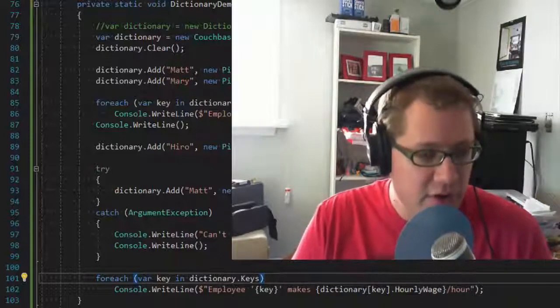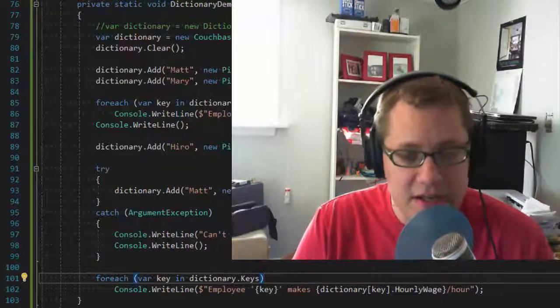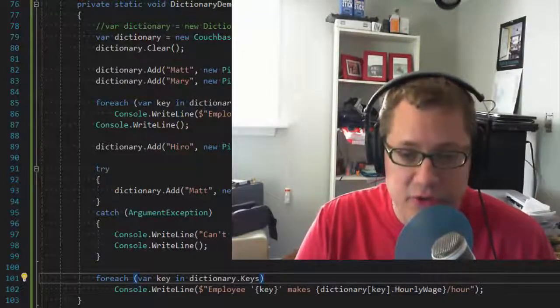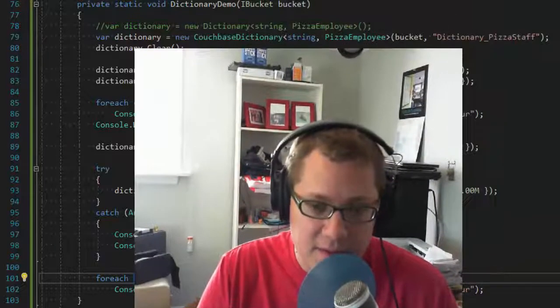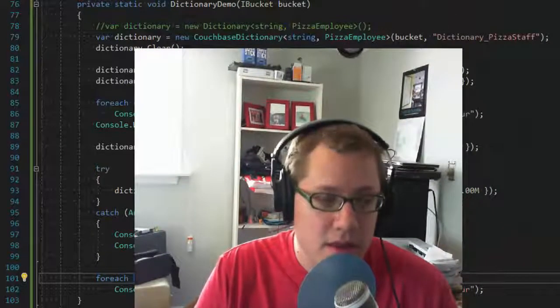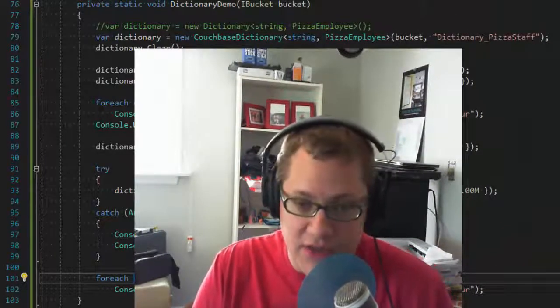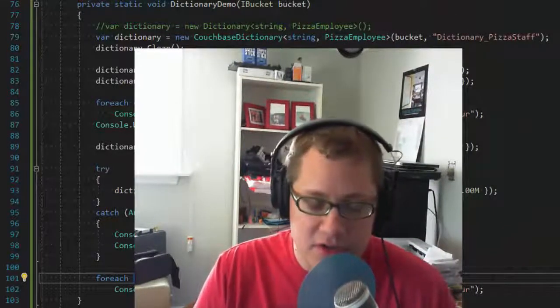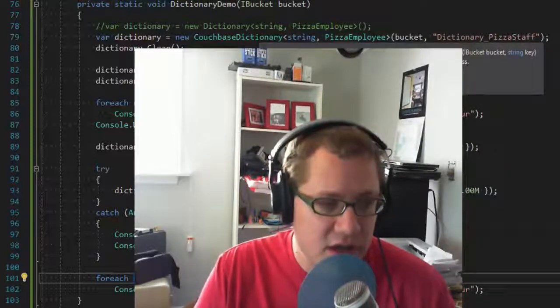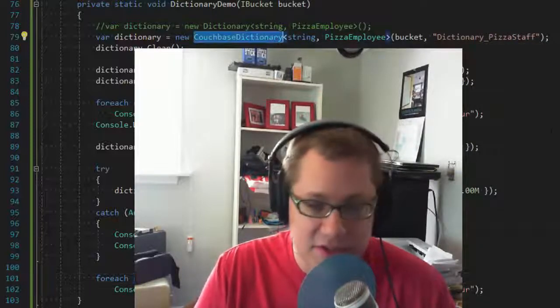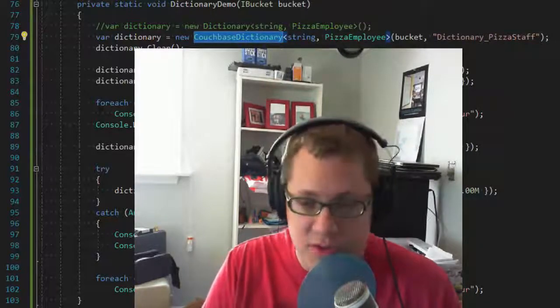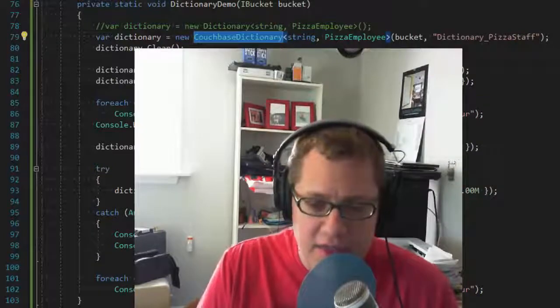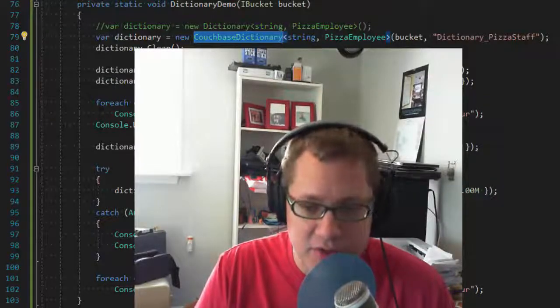Now if, for instance, there were some operations added to Couchbase in a future version to improve that, then you don't need to worry about that as a developer, because you're already using the abstraction of CouchbaseDictionary, or CouchbaseList, or CouchbaseQueue, and the changes will be made behind that abstraction.